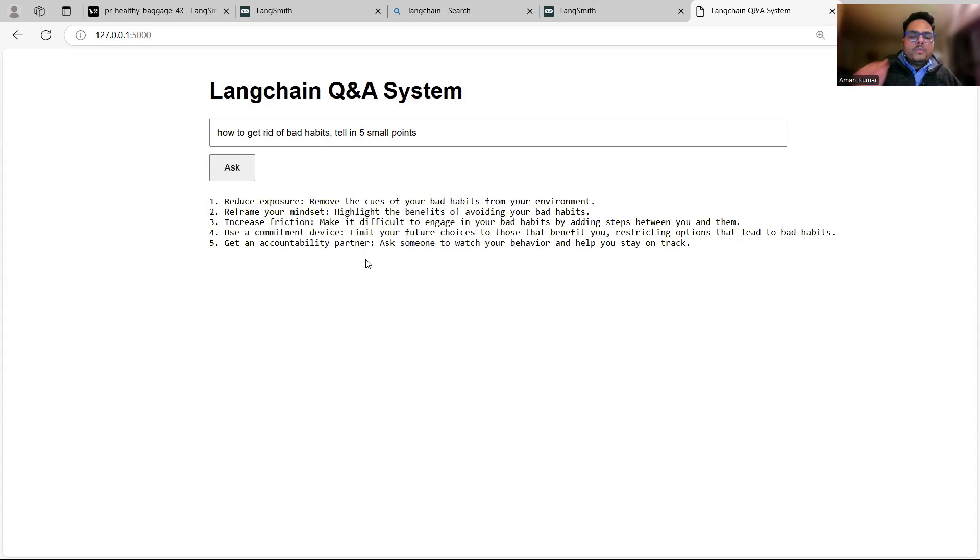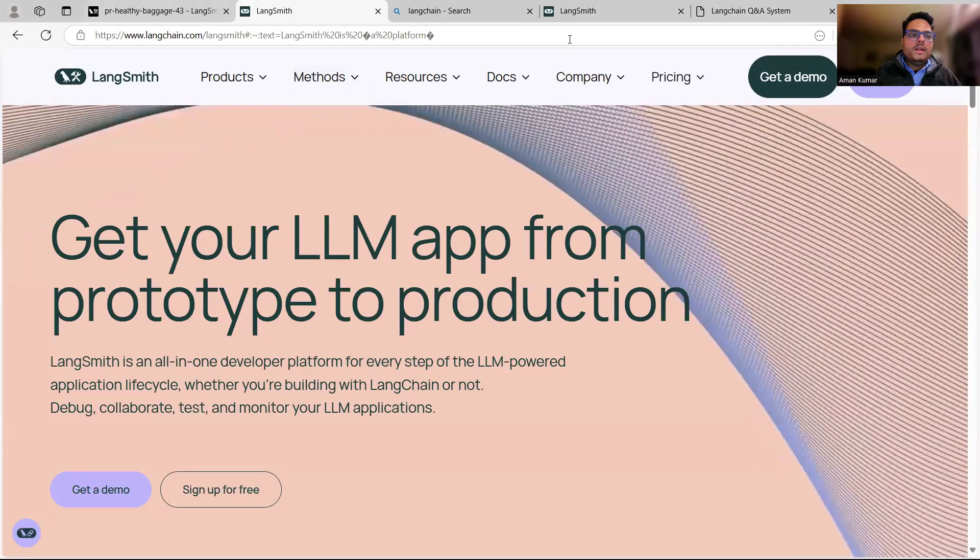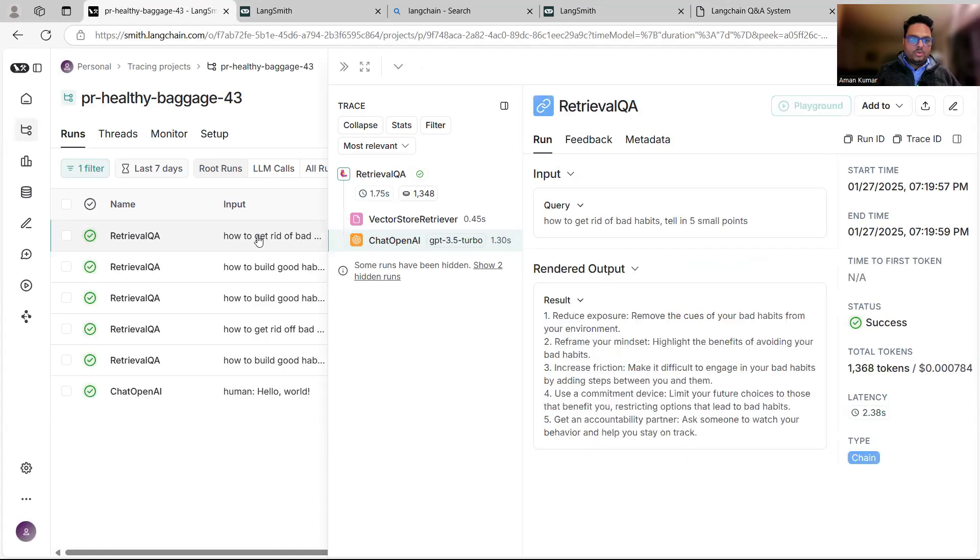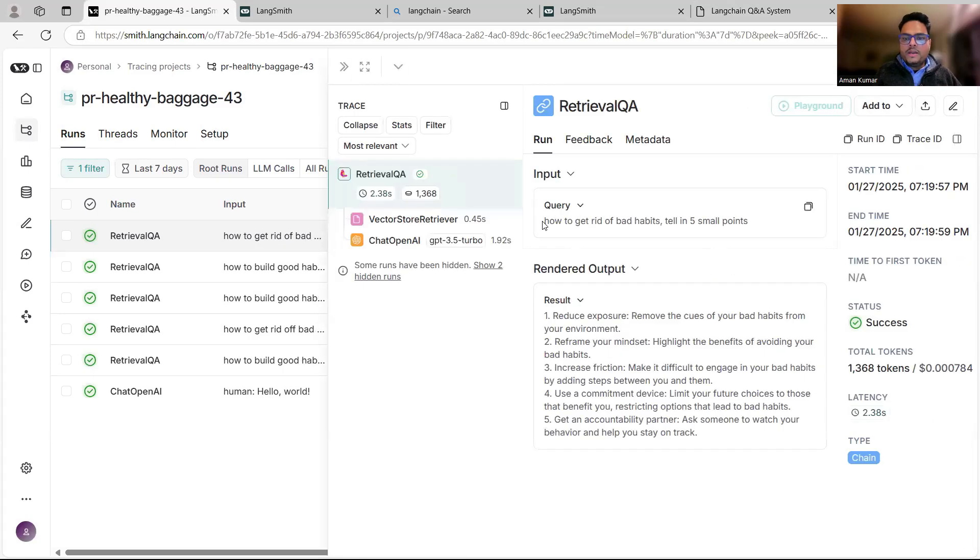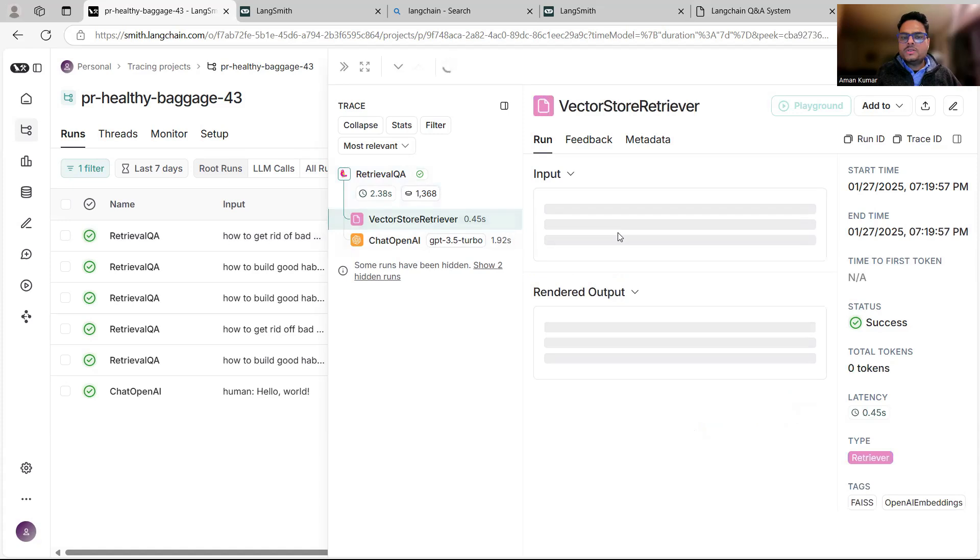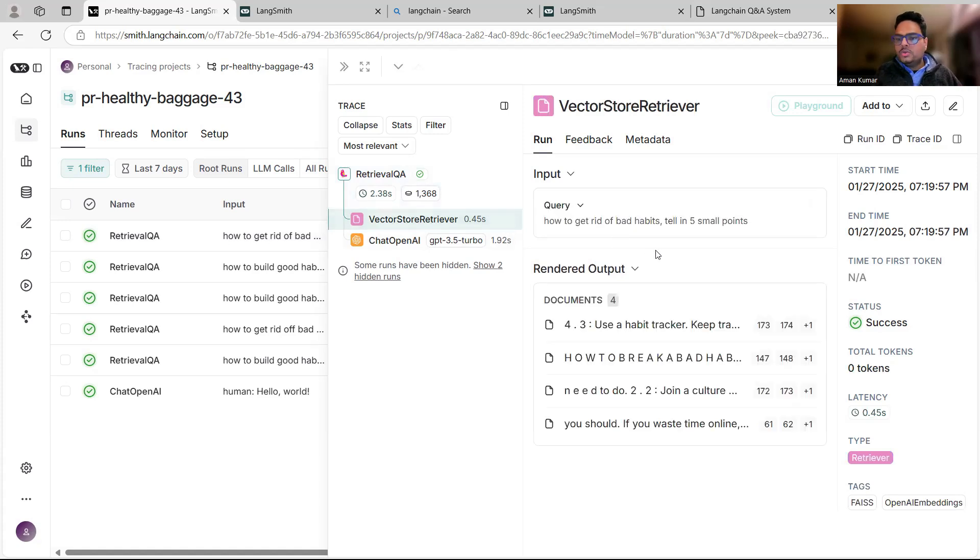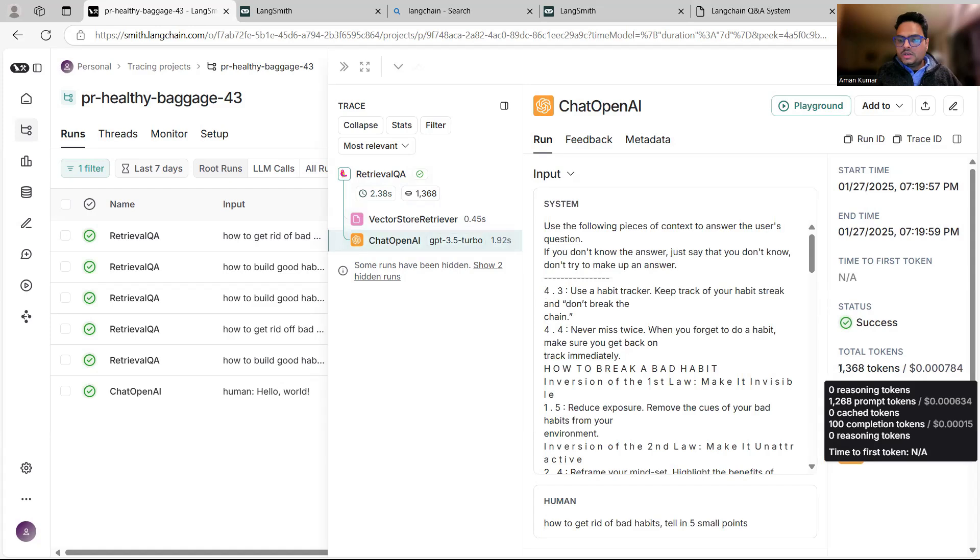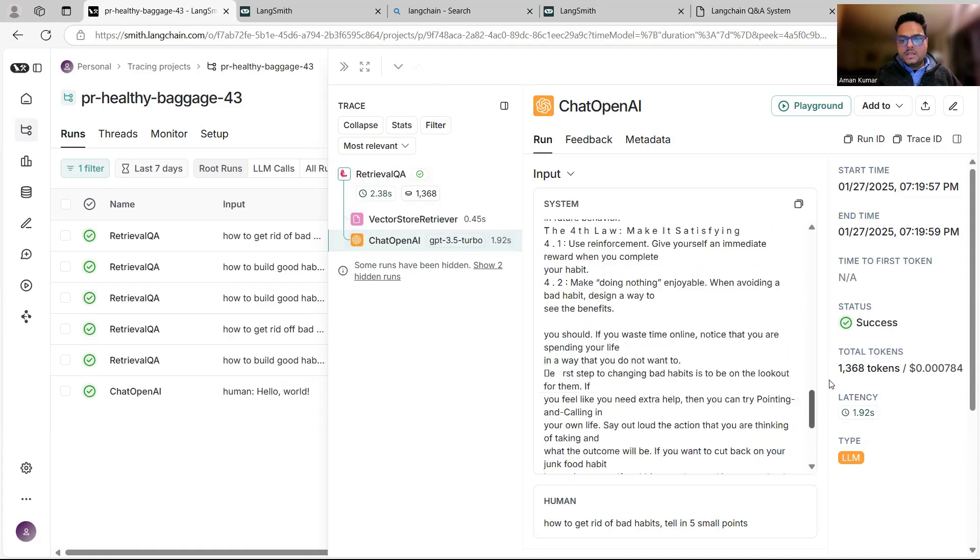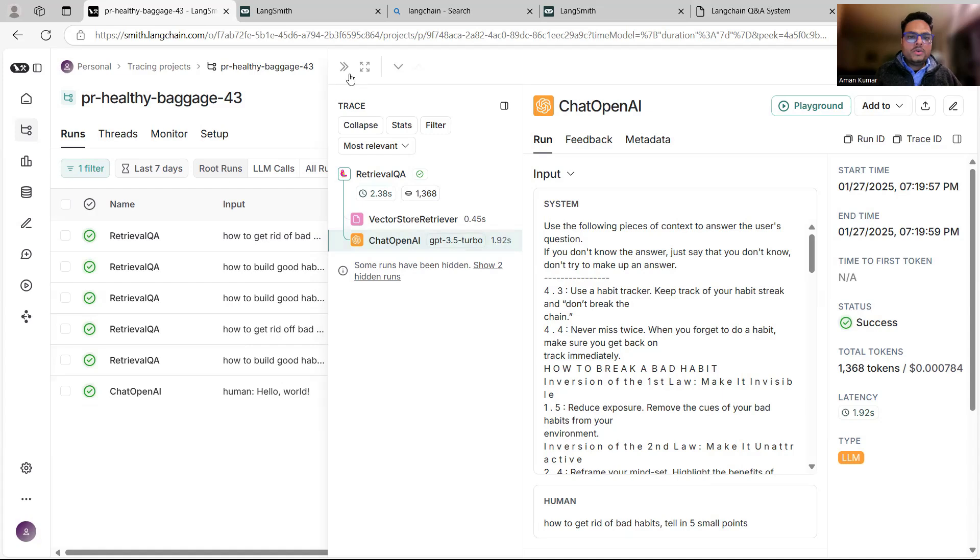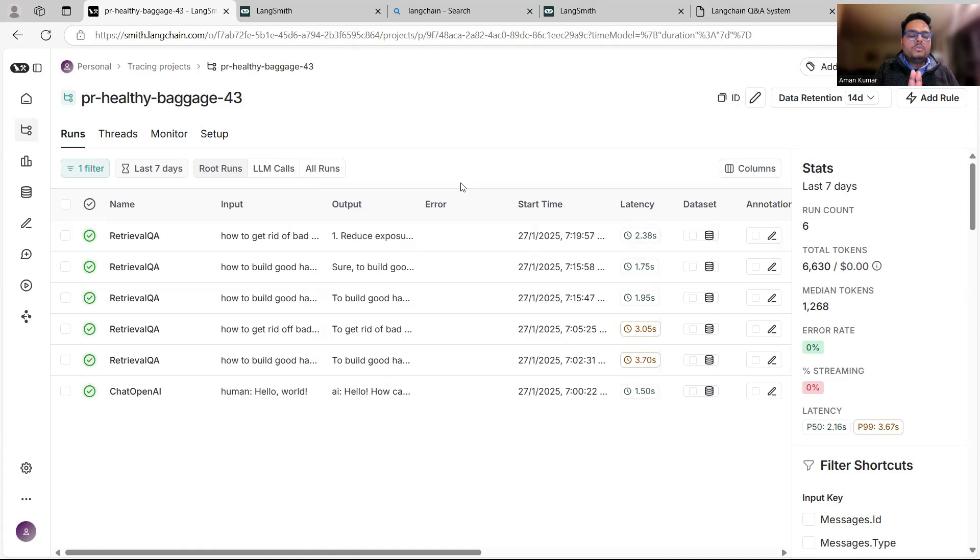Whatever I'm doing here, I am monitoring it in my Langsmith project. If you can see here in my Langsmith page, whatever question I asked - for example, how to get rid of bad habits, tell me in five small points - here in my retrieval QA, this is the query, this is the answer. Here you can see what is my vector store retriever doing, how many tokens it is giving, how much time it is taking, what is the cost of this. If I go to chat OpenAI as my model, you can see how many tokens, what is the cost, how much time it took, what the system says, what is the user input - all the details are here. From here I can debug, I can monitor, and I can plan the execution of my model in a better way.